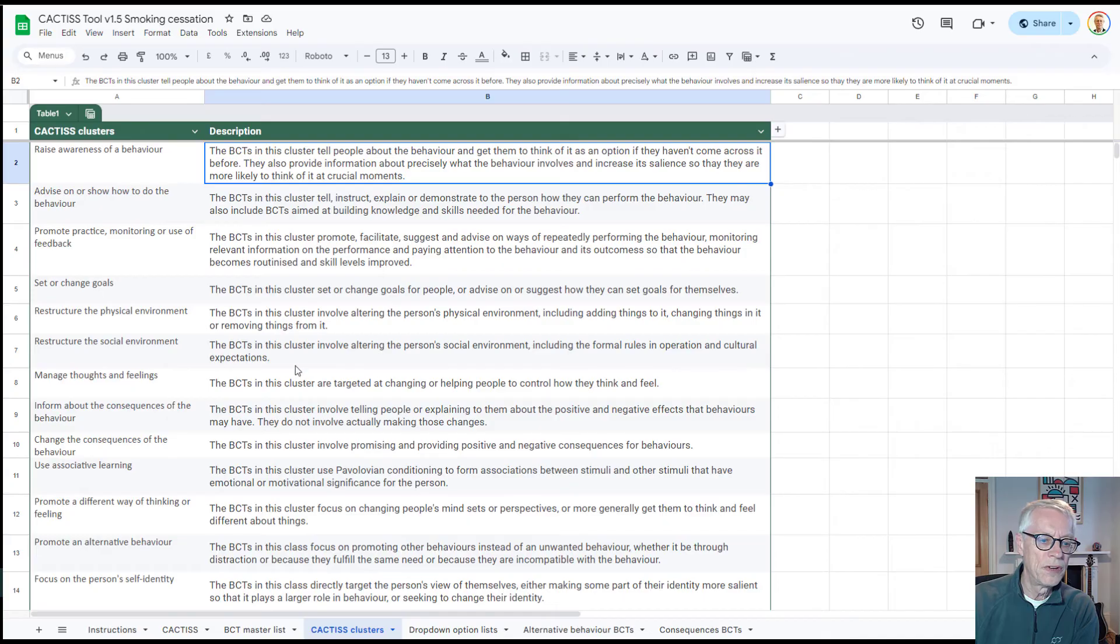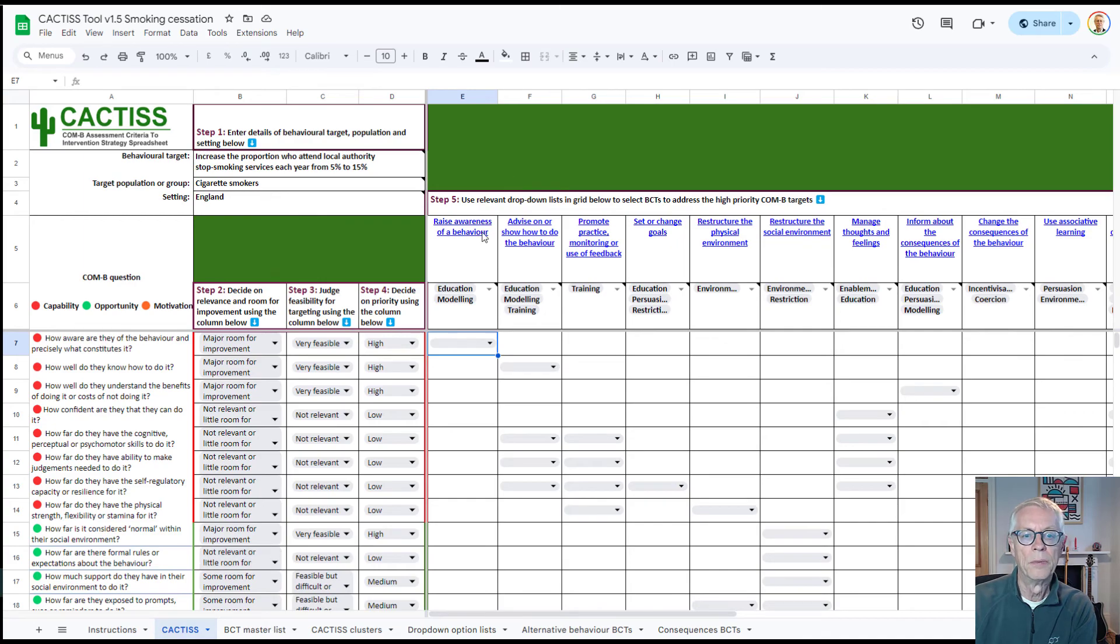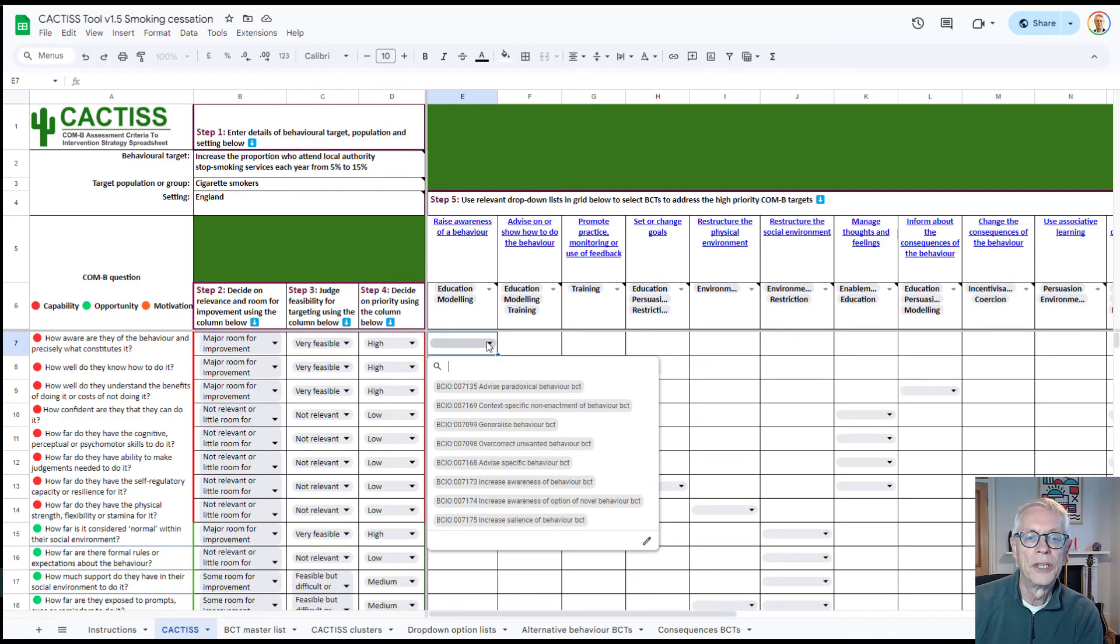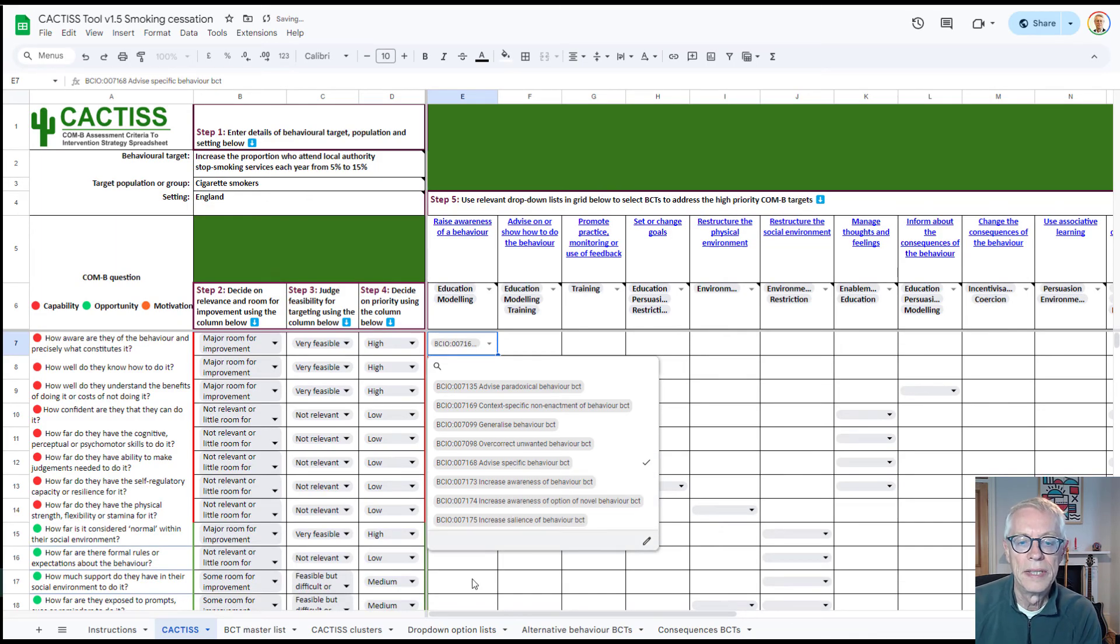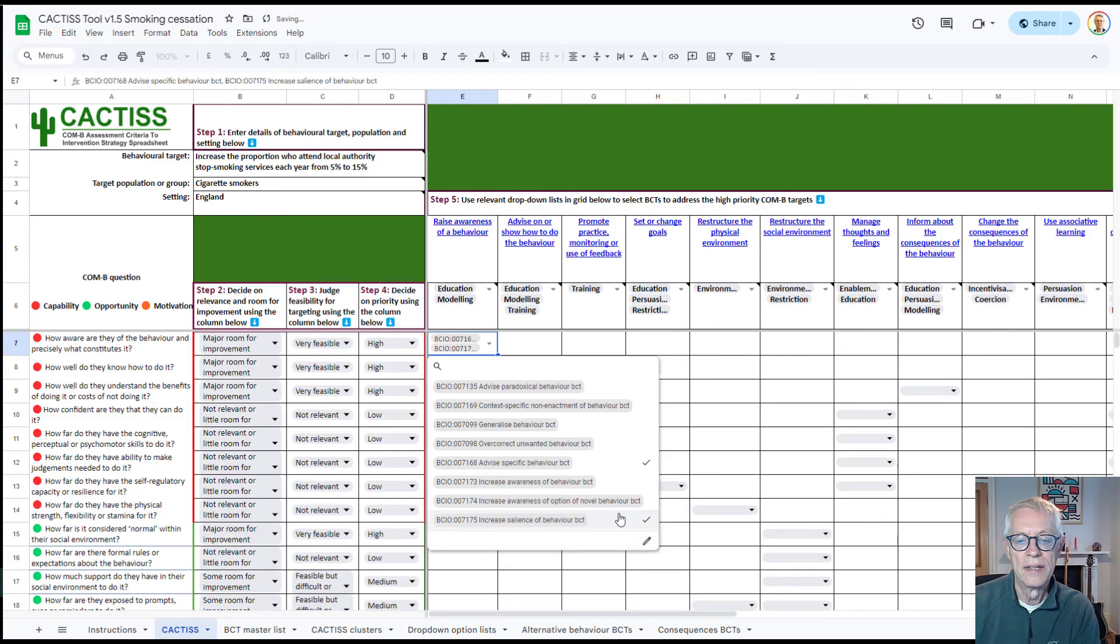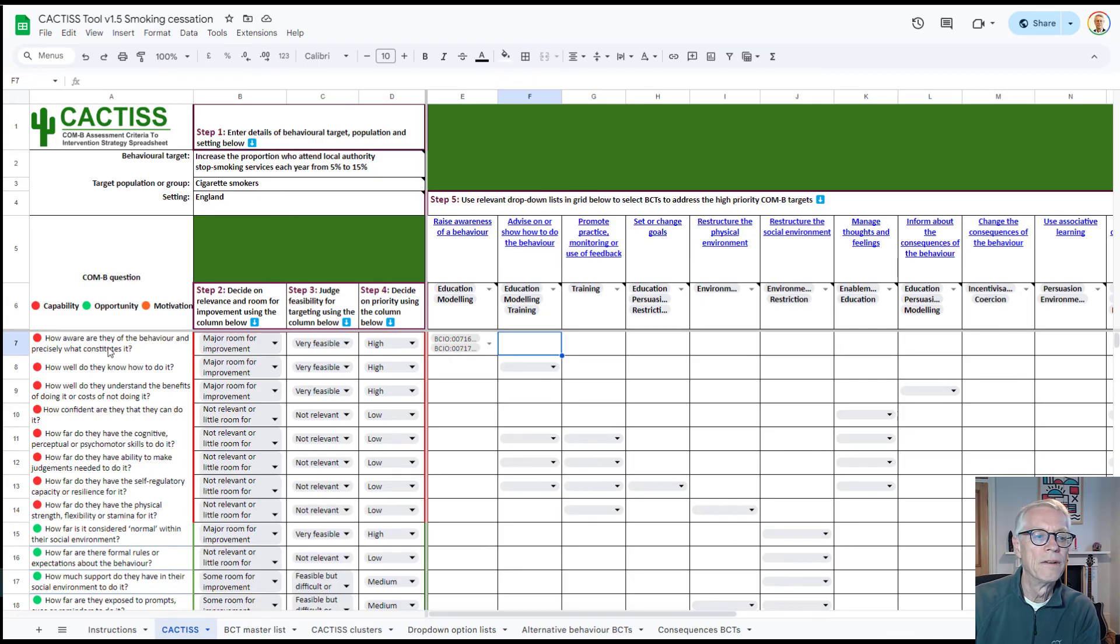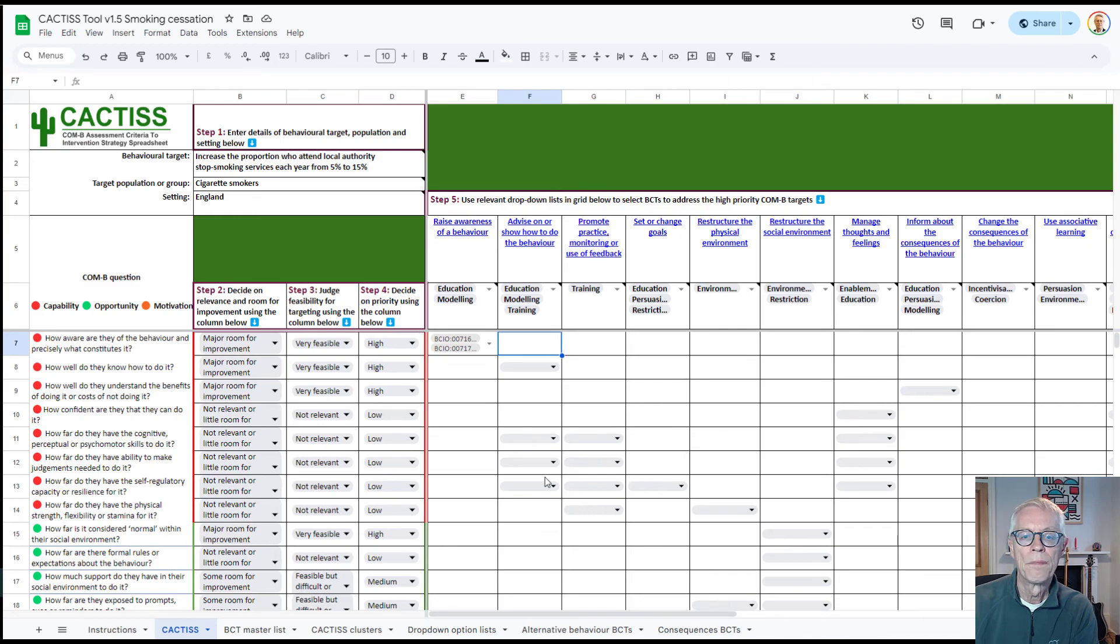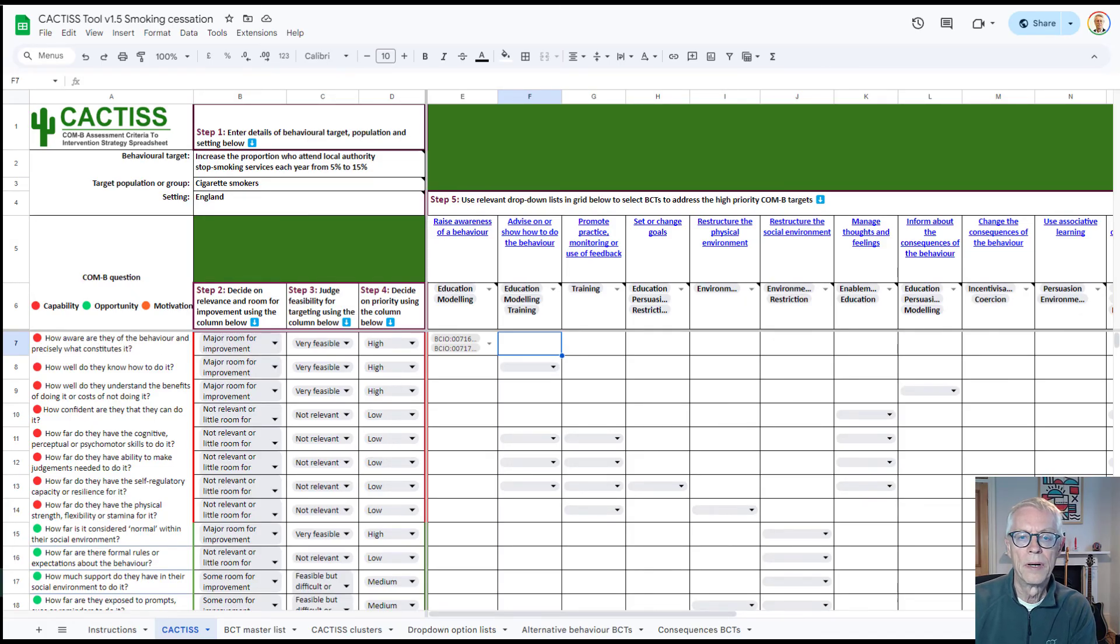So once you've, if you do that, then you'll have to click back on the Cactus tab here to get back to where you were. So you might say, okay, we're going to choose here, just simply advise specific behavior BCT. But we also might want to say increase awareness, sorry, increase salience of the behavior through some sort of marketing campaign. So now we've begun to fill in this grid here, that for this particular COM-B target, we've identified a couple of BCTs that we want to focus on. And we can repeat this for all the different behavior change COM-B targets that we've identified as high priority.